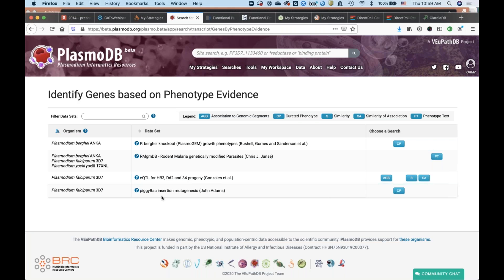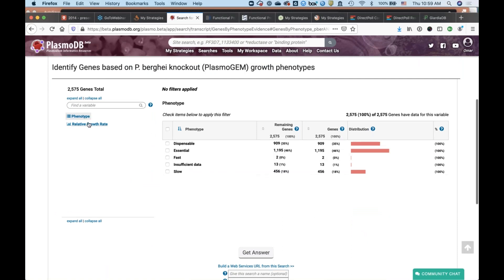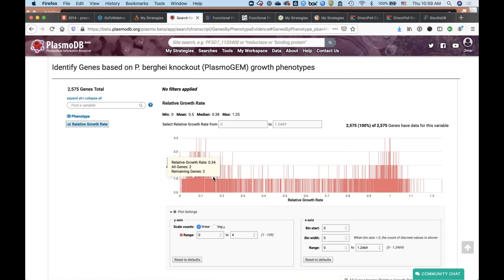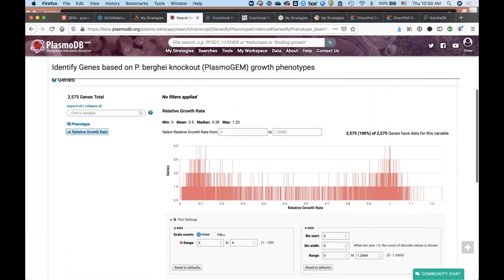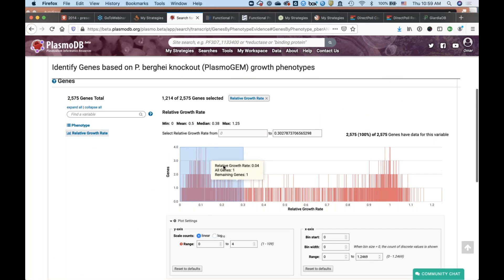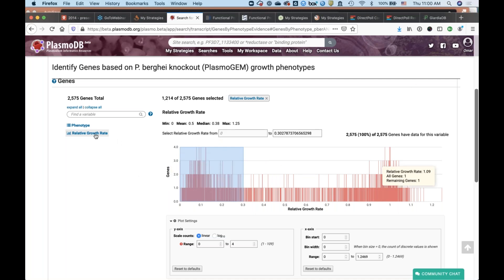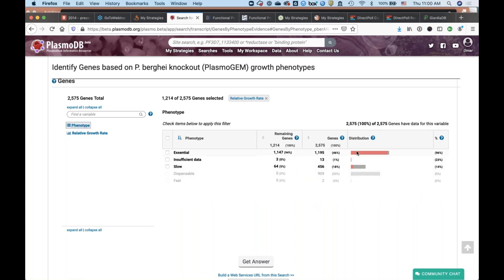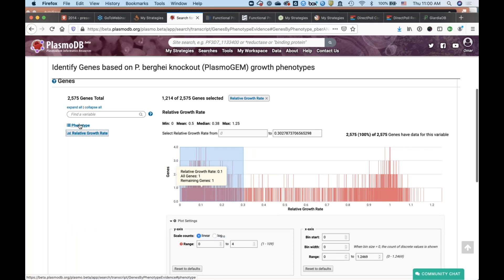We also have a piggyback insertion mutagenesis dataset in Plasmodium falciparum from John Adams' group — similar to the CRISPR data, where you can ask for genes based on their fitness score. All genes were mutagenized and then the fitness of the progeny was examined. If I click on the first one, I can select a phenotype or, for example, select the relative growth rate. Scrolling down, you can read more in the linked paper about what they mean by relative growth. By clicking and highlighting I can select things with a particular relative growth, and you'll see you'll get 1,200 genes. Really cool about this filtering search is that I can go back to the phenotype list and see which bars are now red, indicating how many of the selected genes are categorized under each phenotype option — most of them are essential, which makes sense because I selected genes with a really poor relative growth rate.